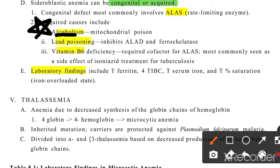Alcohol is another very common cause of acquired sideroblastic anemia. Alcohol is a mitochondrial poison. In the mitochondria, the final step where iron combines with protoporphyrin via ferrochelatase is impaired by alcohol. Now let's discuss the lab findings.